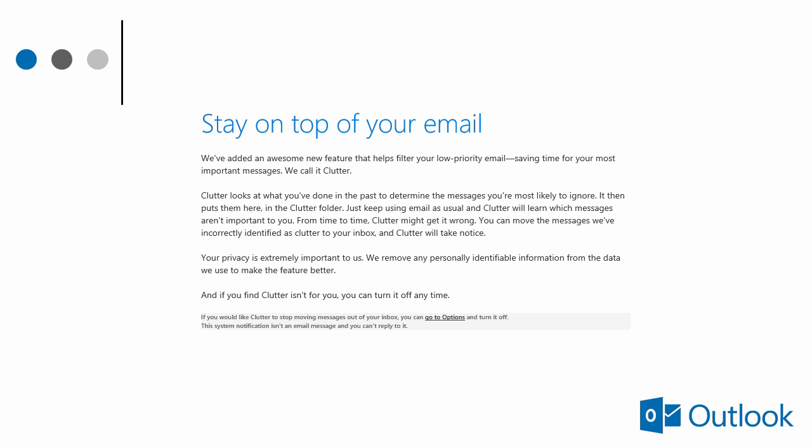When turned on, clutter automatically takes those messages that you may have ignored or that may not be important to you, and they're moved into a special folder called clutter.